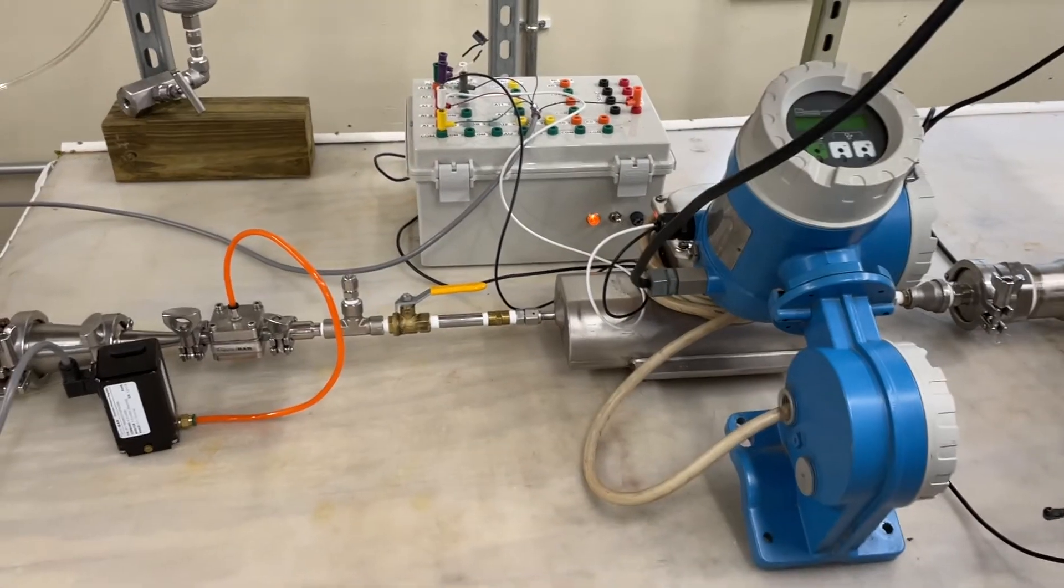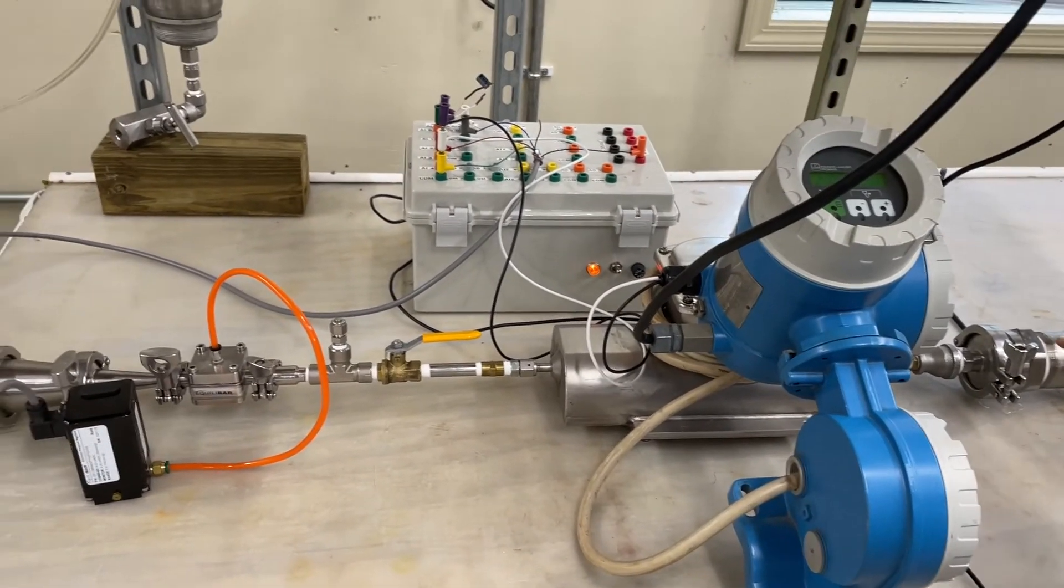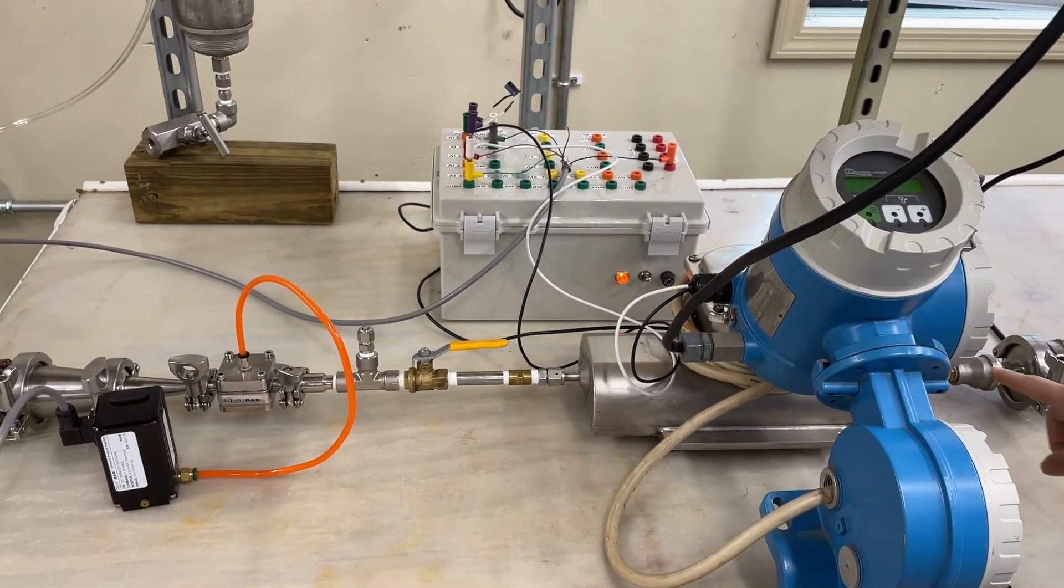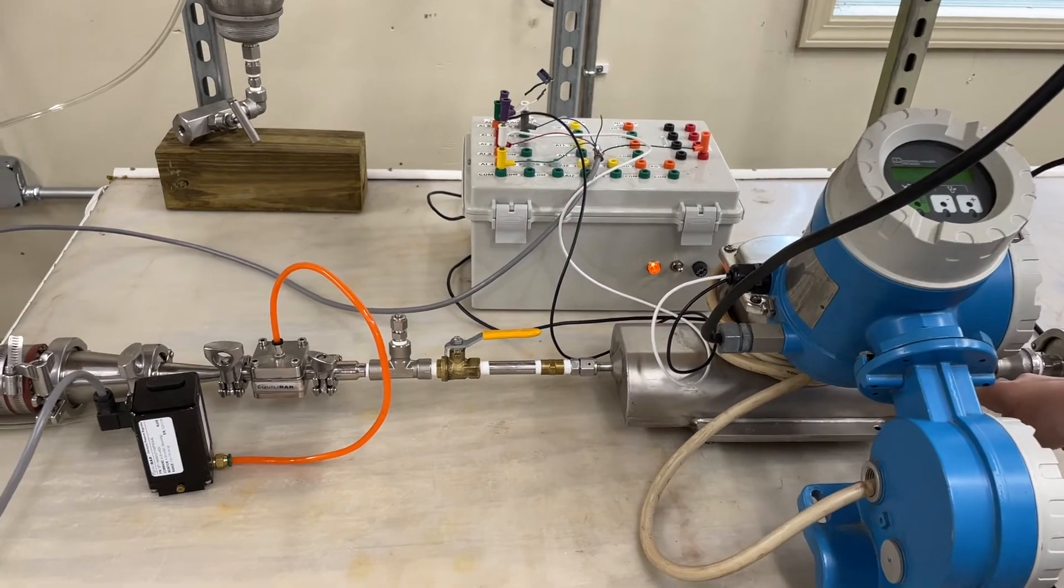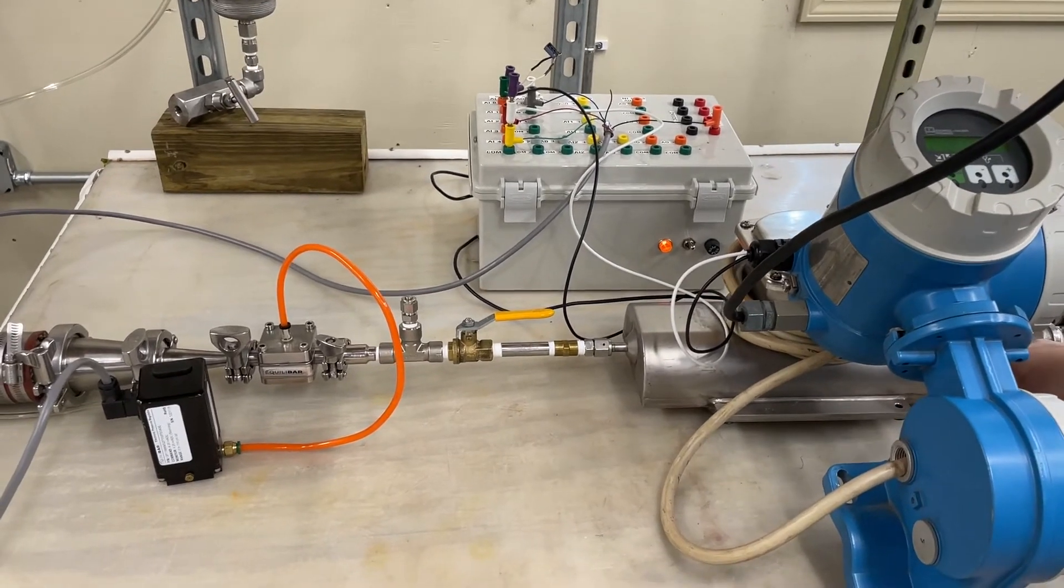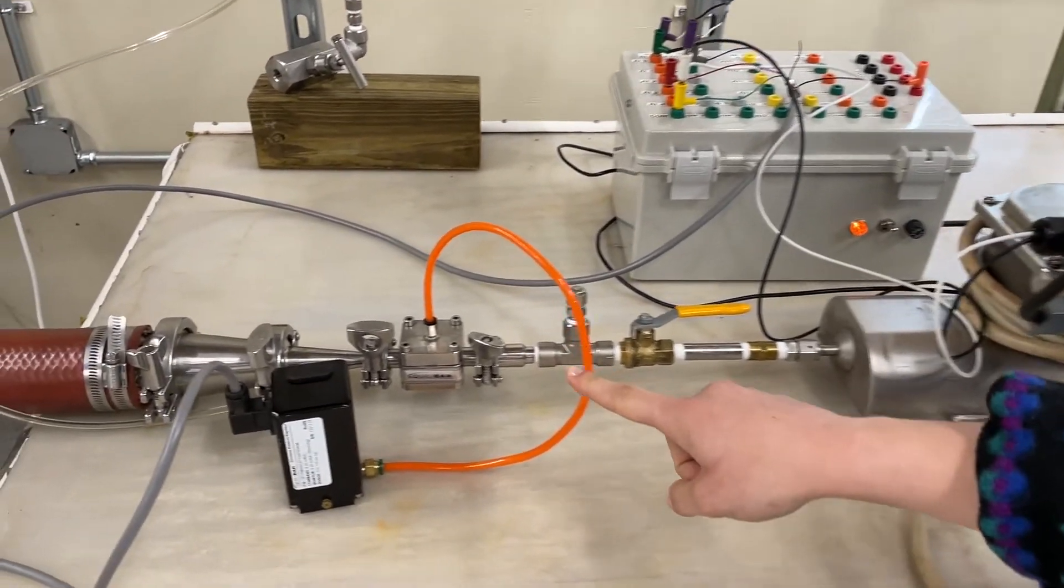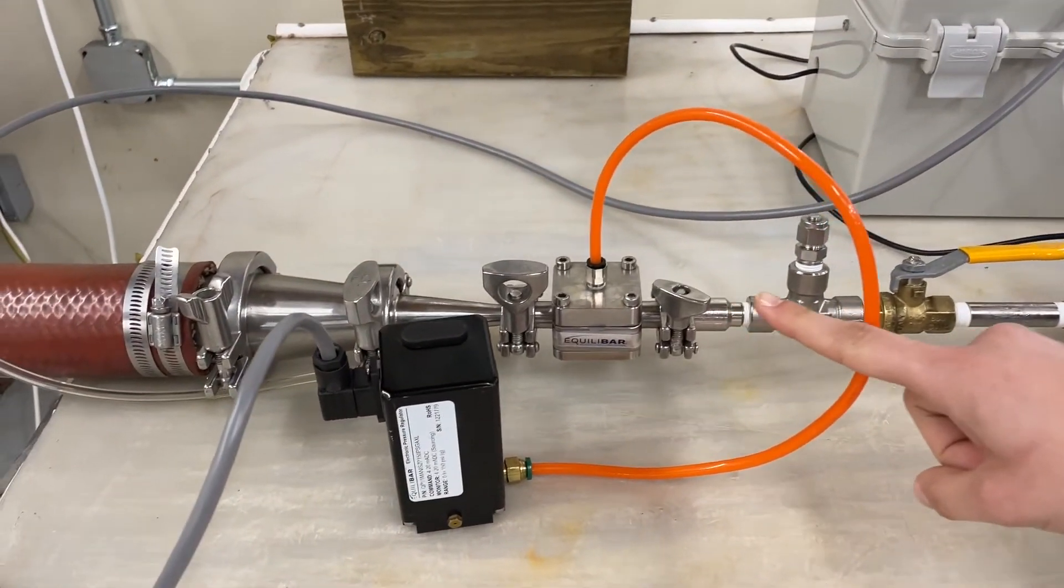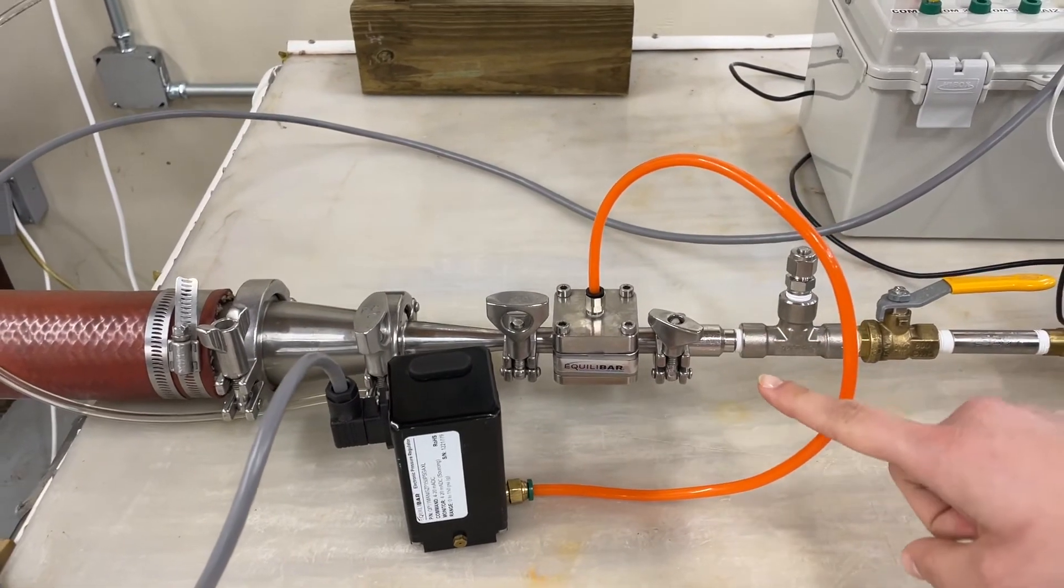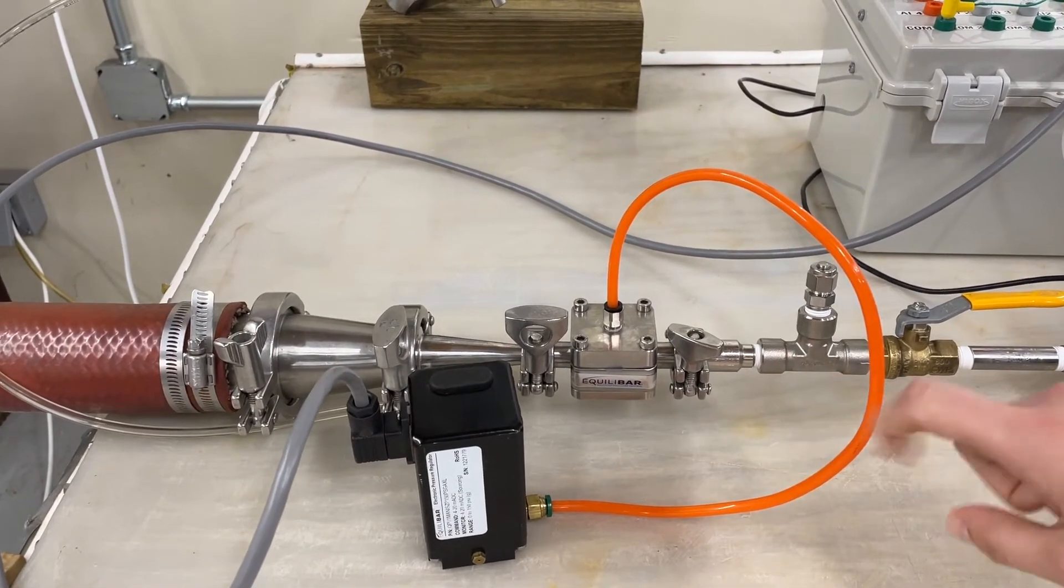Water is coming into the system at three bar from a pressurized tank. It is then going through the Endress+Hauser flow meter and into an Equilibar FT04 back pressure regulator which is a one half inch unit.